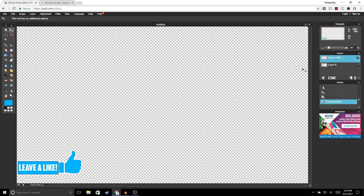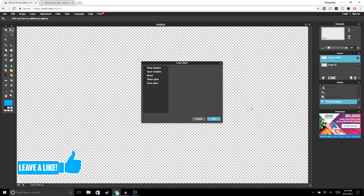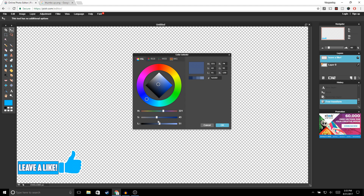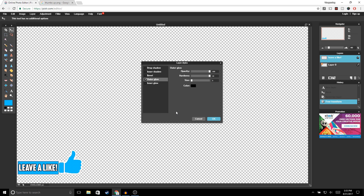Now we're going to outline our text. Go to your text layer, right-click, go to Layer Styles, and select Outer Glow. Bring up the hardness to 10, for the size you can leave it at 5, and change the color to black. Go ahead and click OK.